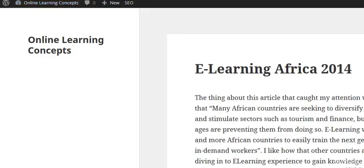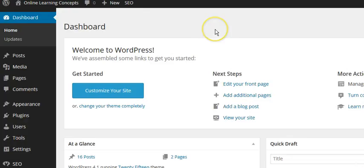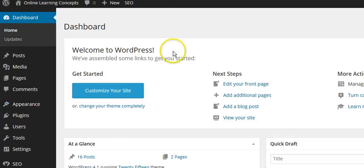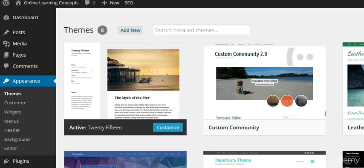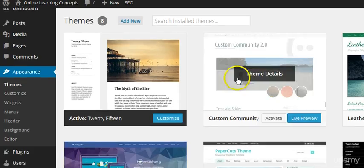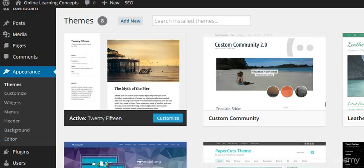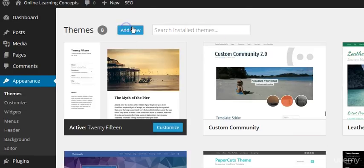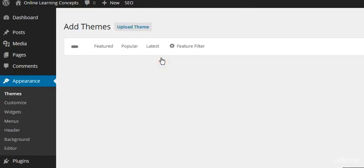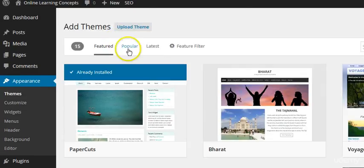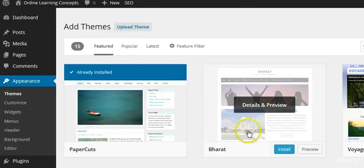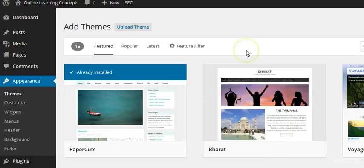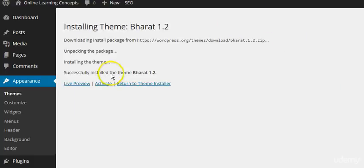Go back into dashboard, appearance, themes. If you like this one, let's go ahead and install. For example, let's install this one. It says it's installed.